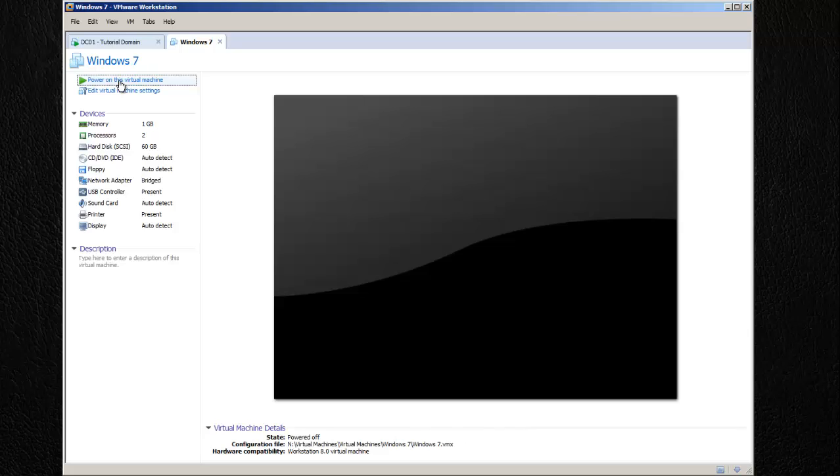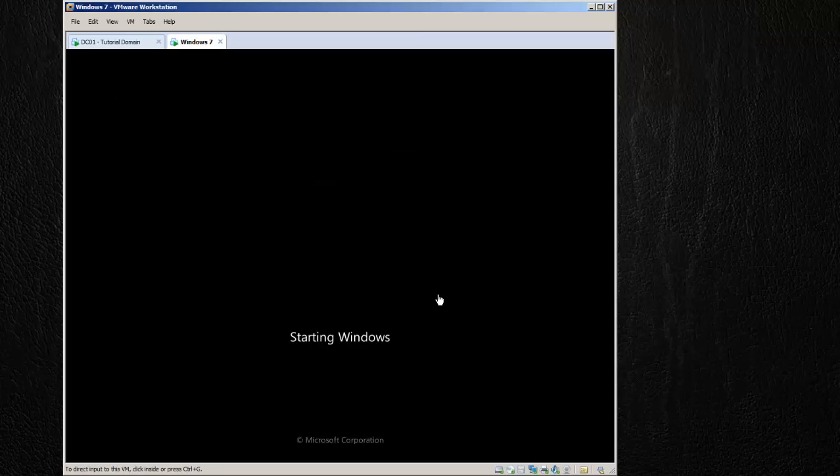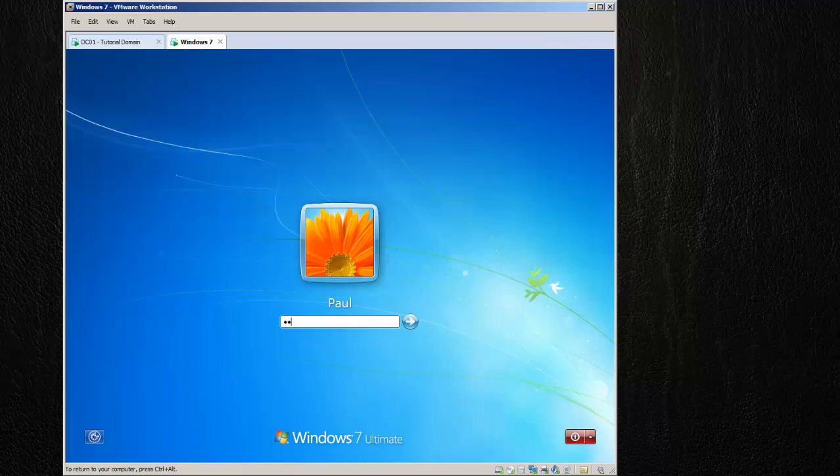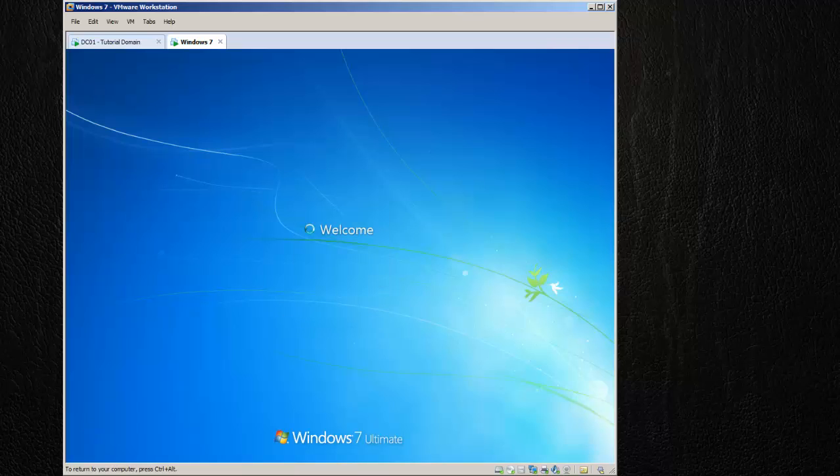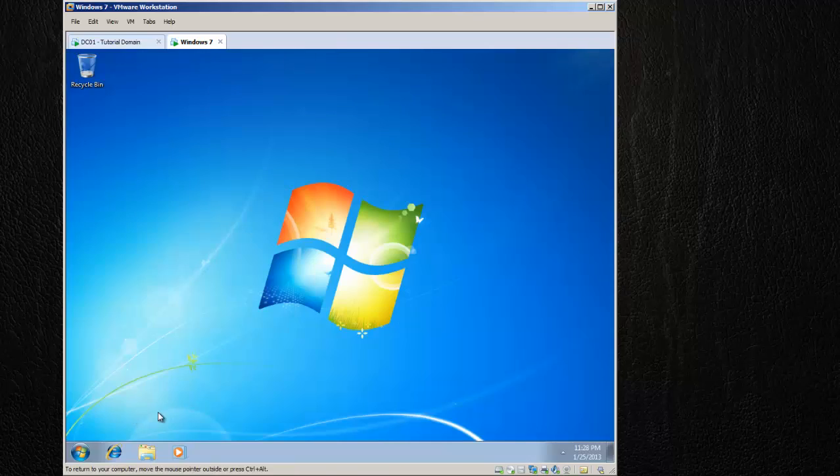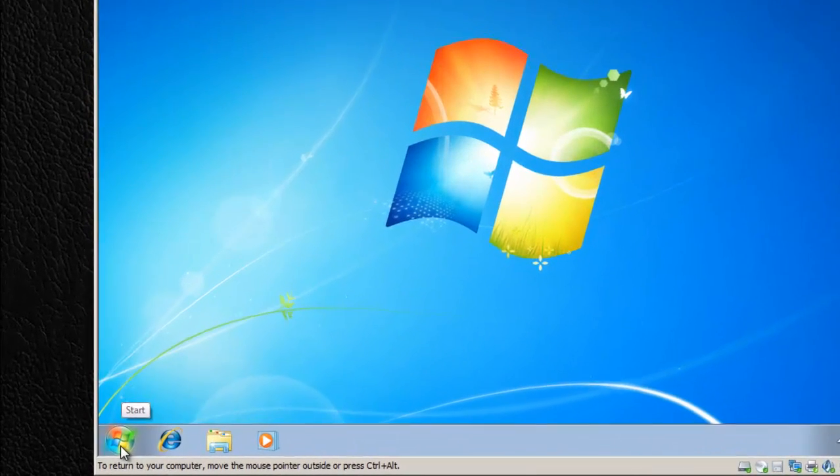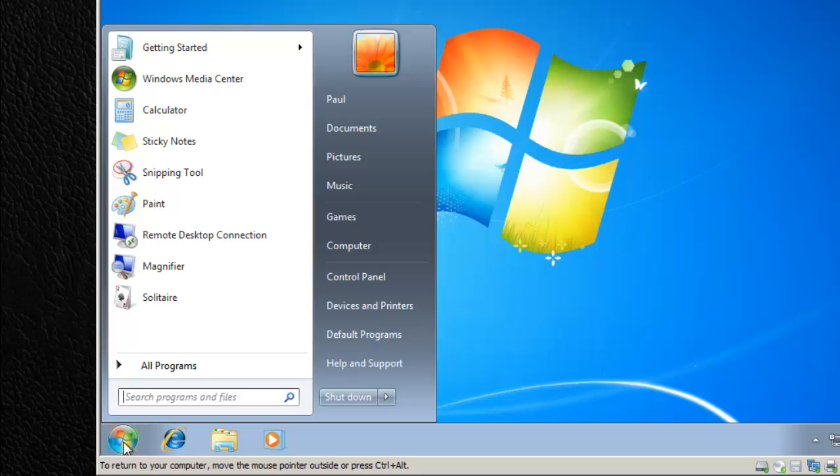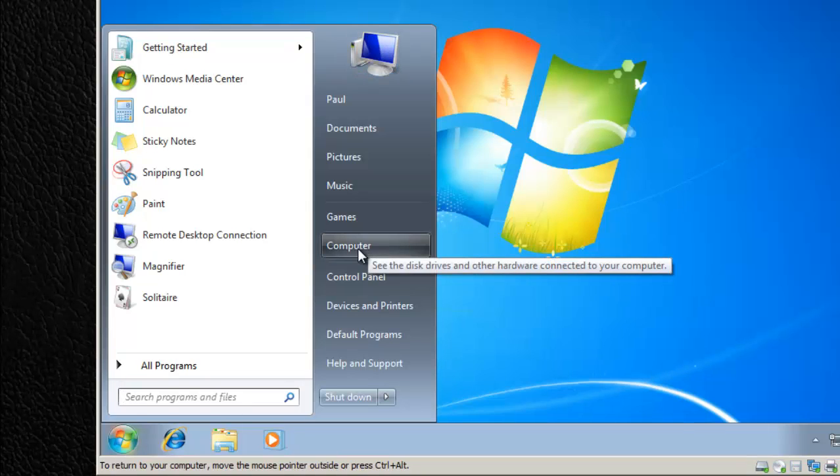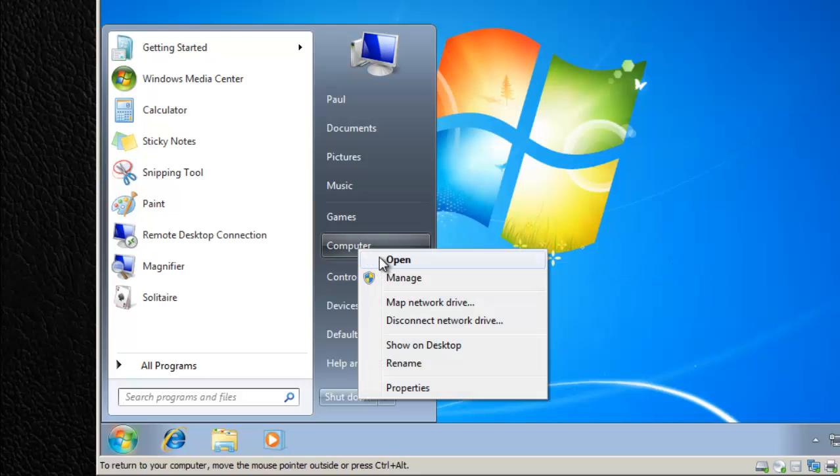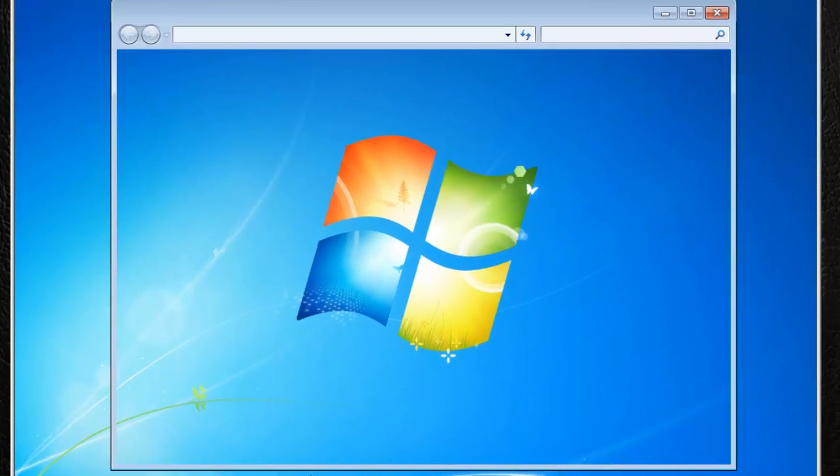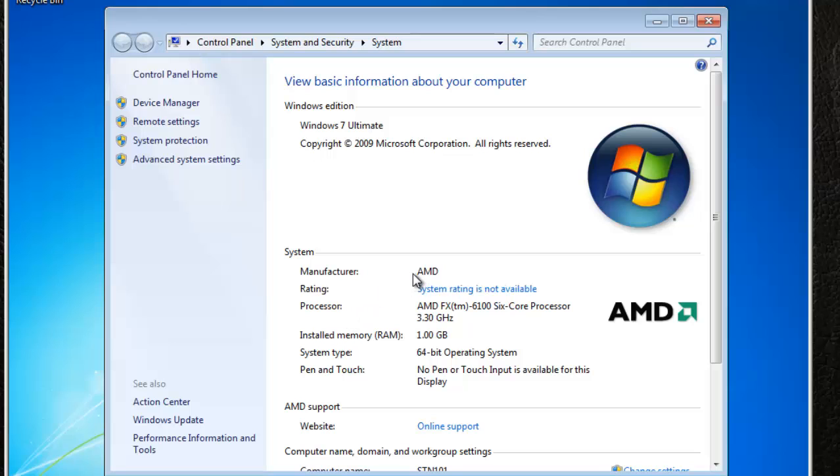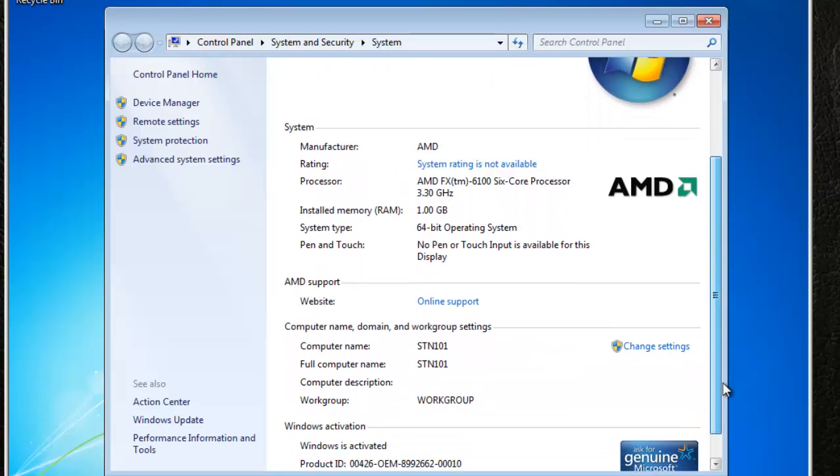Now we can go on to our computer here and power it on. The computer is on now, I'm just going to log in as the local user account. You're going to want to go down here to your start menu.